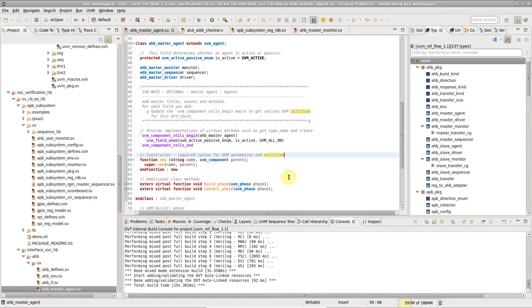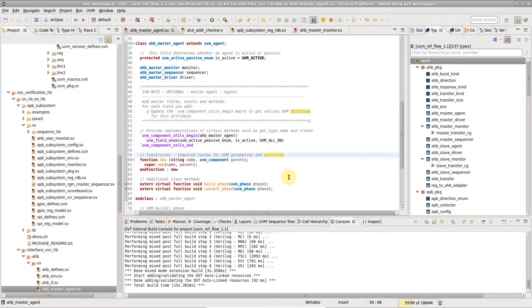Tooltips are a convenient way to quickly get more information about any element in your code. Simply hover over an identifier in the editor with a mouse cursor and a tooltip will pop up.